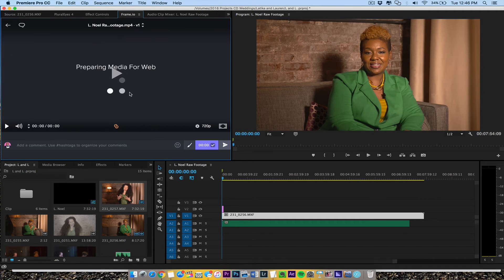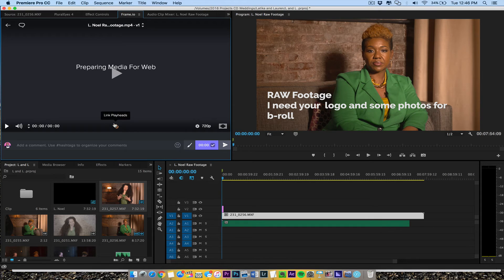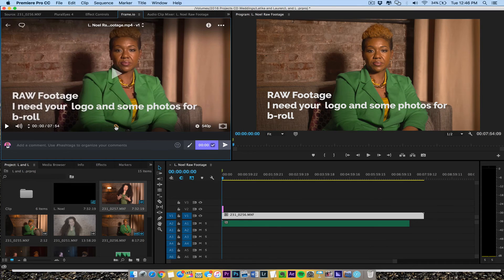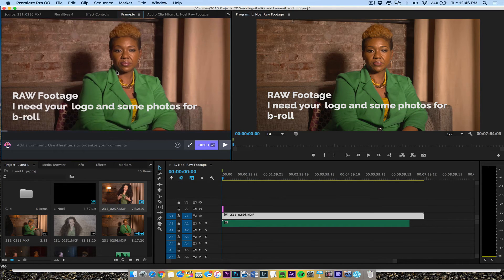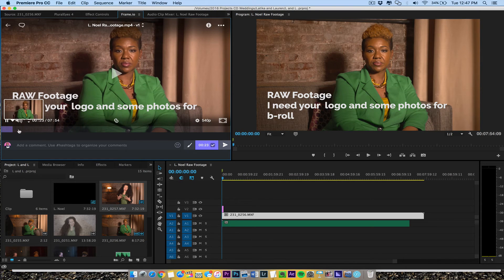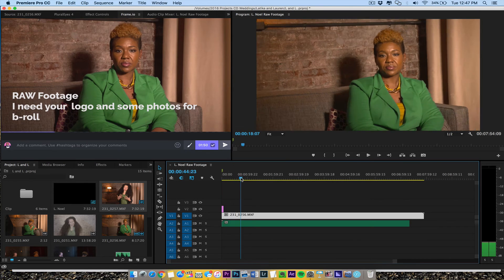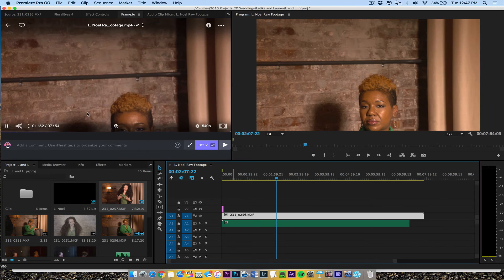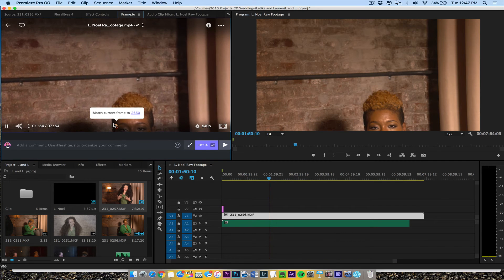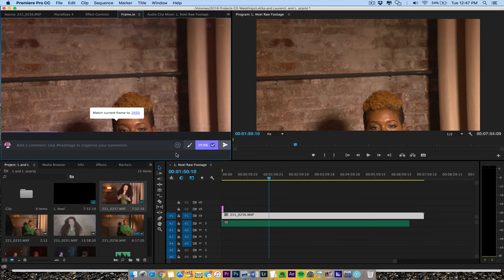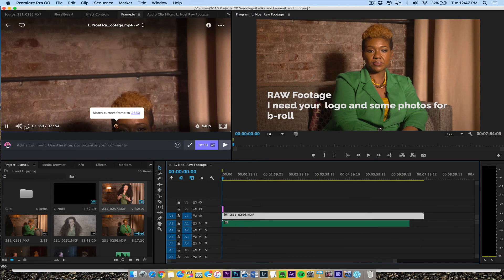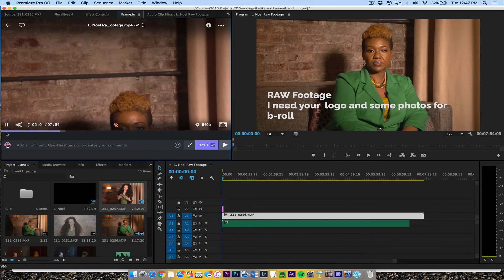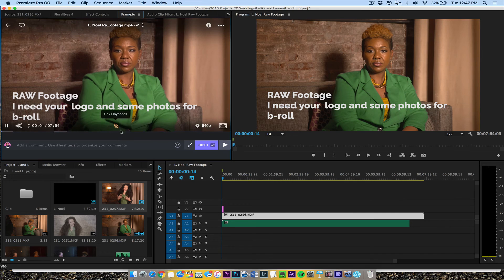All right, so hopefully that helps you out. And like I said, once this generates a thumbnail, I'm able to see it as preparing media for the web. And then if I want to link playheads right there, I can just start there and link the playheads and make sure that's there like that. So actually it's ready to be prepared for the web. So let's see, let's just see if it makes my playhead match crown frame. So let's make sure, let's link playhead right here. And here we go.